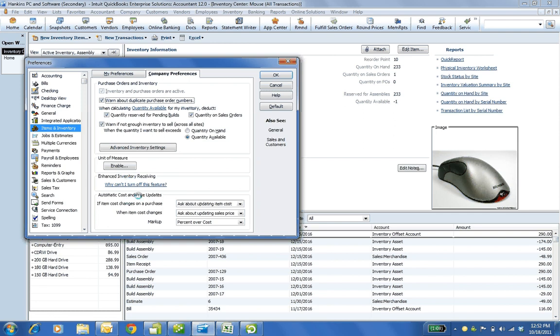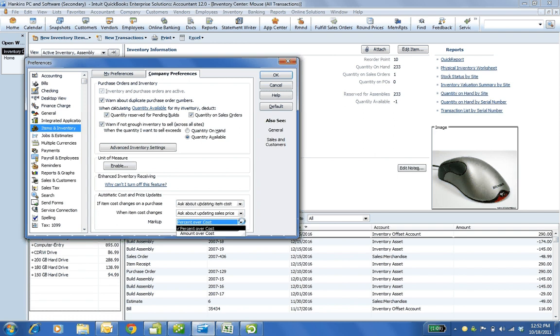The automatic cost and price updates, I've just set how I want my warnings to be. And I want the markup to be percent over cost instead of amount over cost. And I'll show you at the item level where you can edit the markup and then what the pop-up looks like when you change the cost on a receiving document.